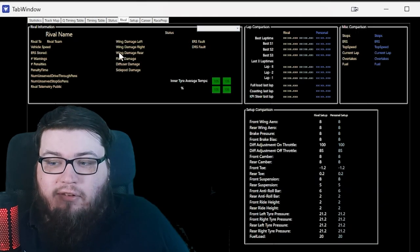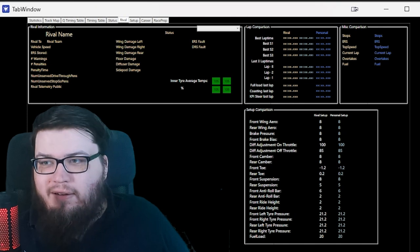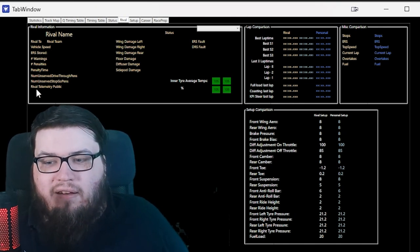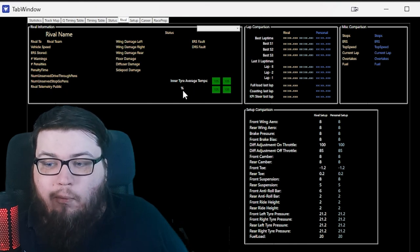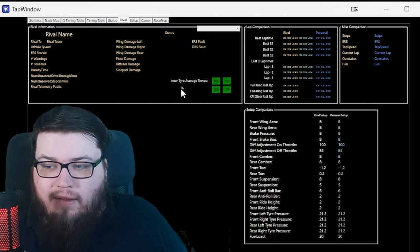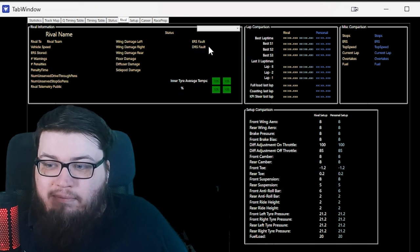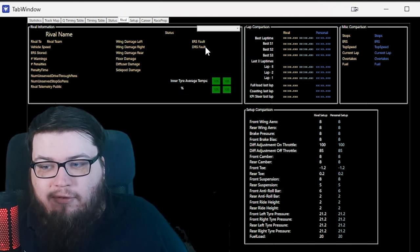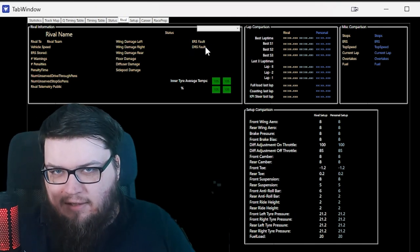You can check rivals' data. You can check the ERS, how many warnings, penalties — you can see that here. The ERS, the vehicle speed, whether their telemetry is public, their damage, their tire wear — that's what the percentage sign is for here. The tire temperatures, whether they have an ERS or a DRS fault — that's only applicable in career mode.